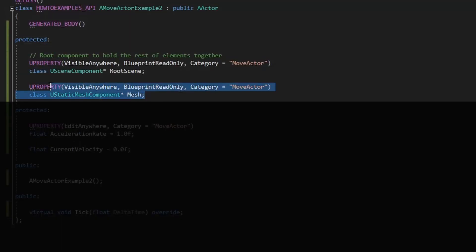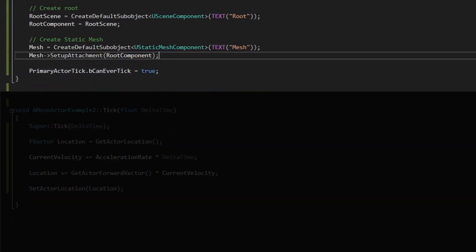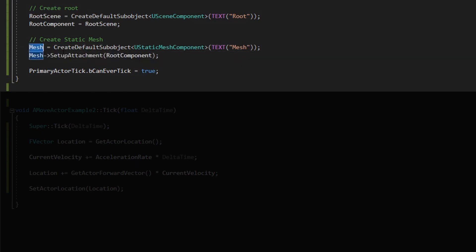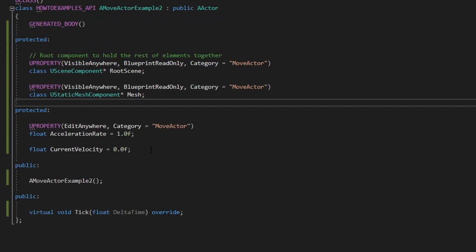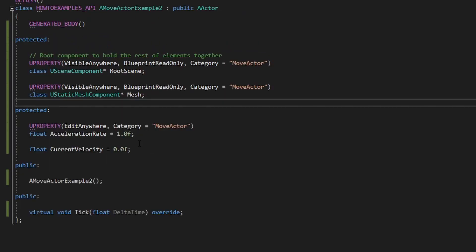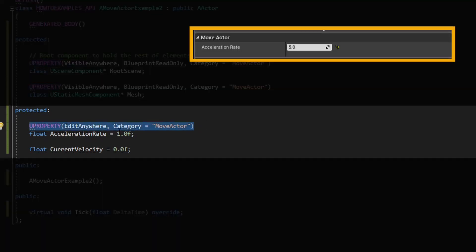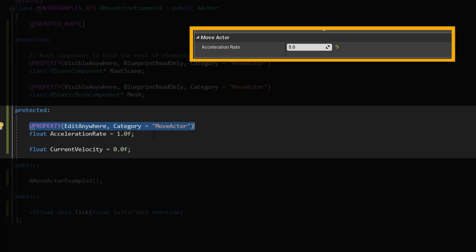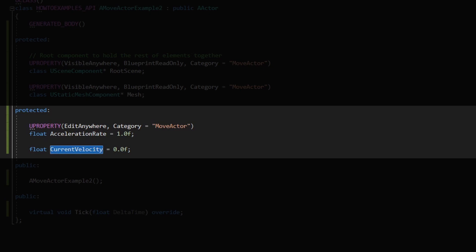So we have exactly the same thing. The root scene component and the static mesh component. How do we move this object? Very simple. In this case, I have this U property so I can modify this acceleration rate on the blueprint and the current velocity. The current velocity will start in zero always.